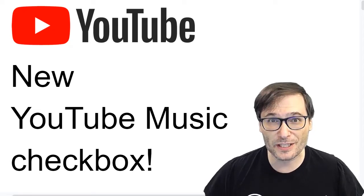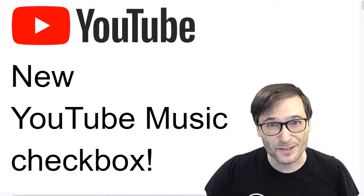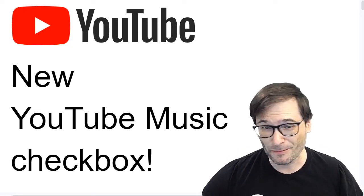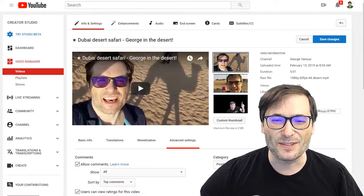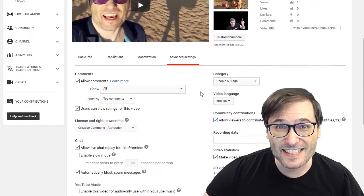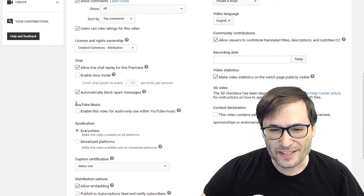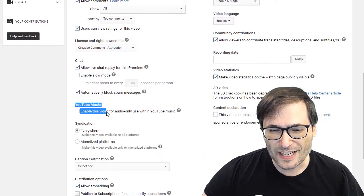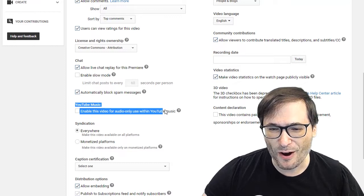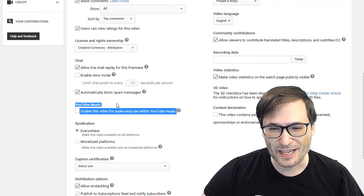There is a new YouTube Music checkbox in all of your videos. Did you know? It's right here, hiding under the advanced settings where it says YouTube Music: enable this video for audio only use within YouTube Music.